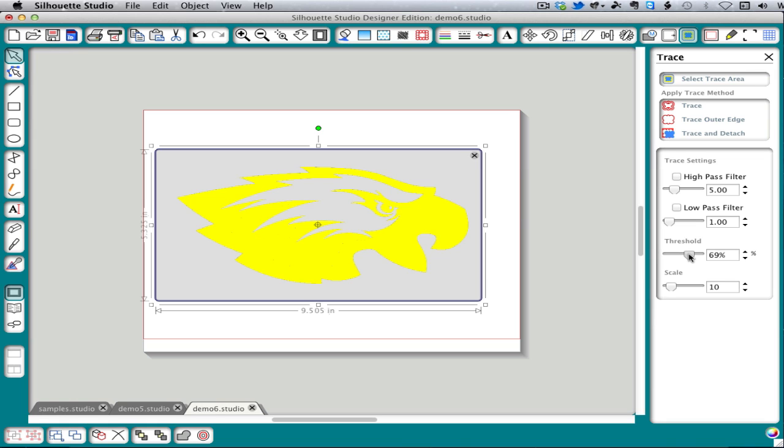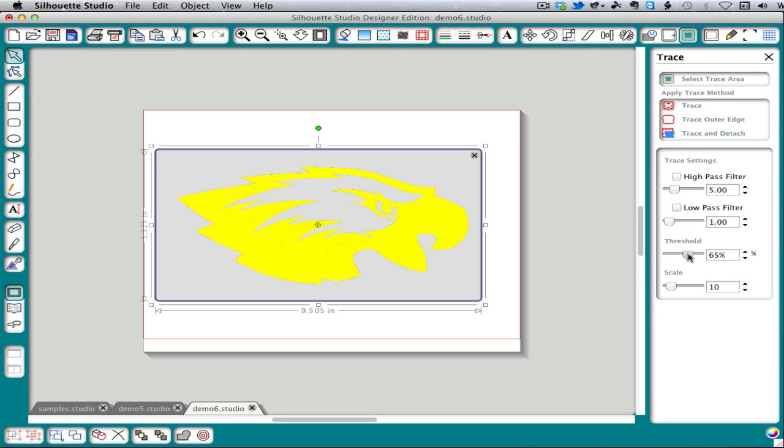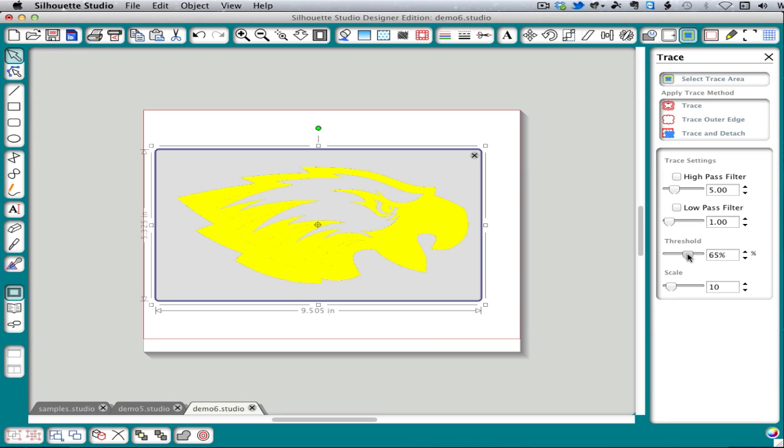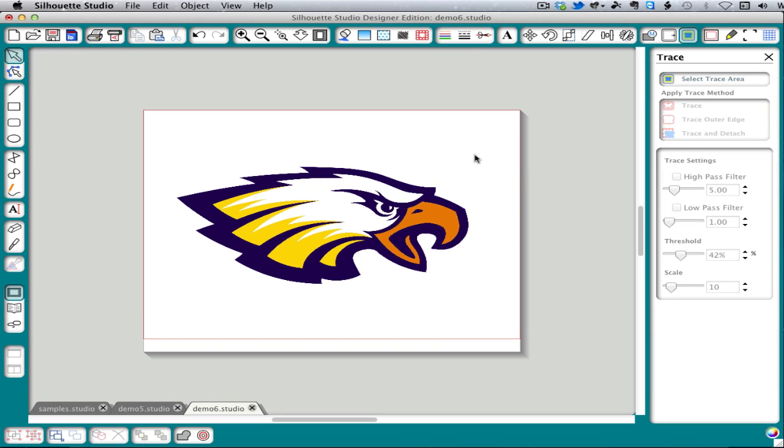When we get the white, the beak fills in. So there's no way to isolate just that yellow part by itself. So some traces are going to require other software or additional tricks that we'll cover in later videos.